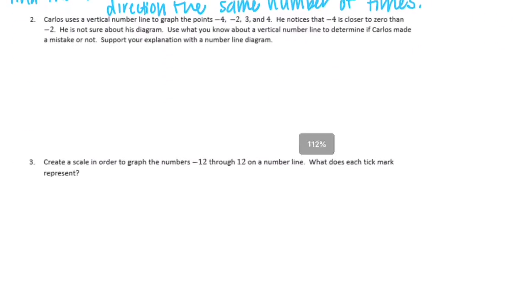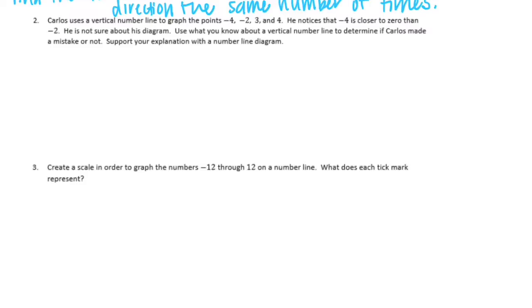Number 2. Carlos uses a vertical number line to graph points negative 4, negative 2, 3, and 4. He notices that negative 4 is closer to 0 than negative 2, and he's not sure about his diagram. Use what you know about a vertical number line to determine if Carlos made a mistake or not. Support your explanation with a number line diagram.